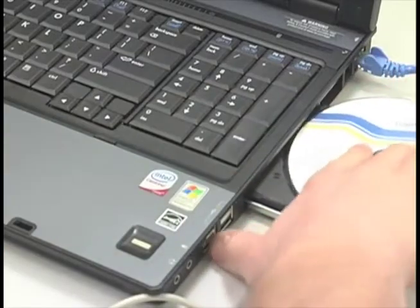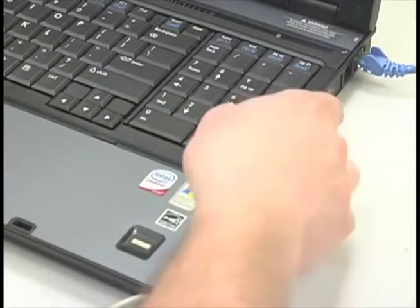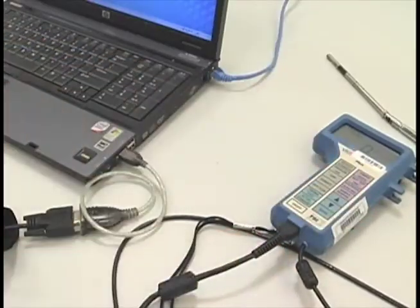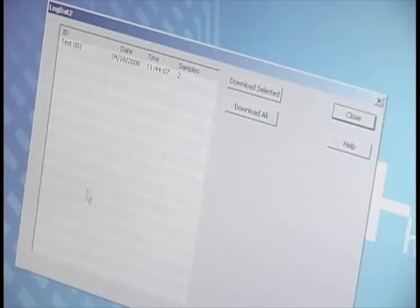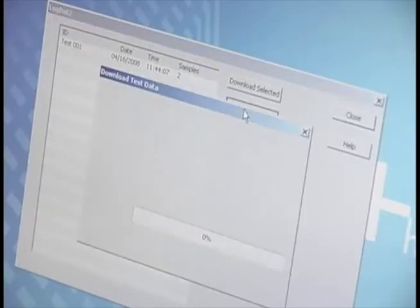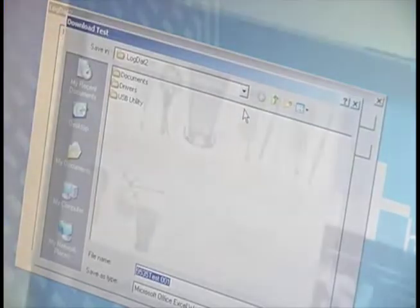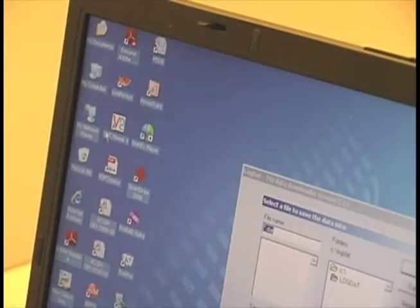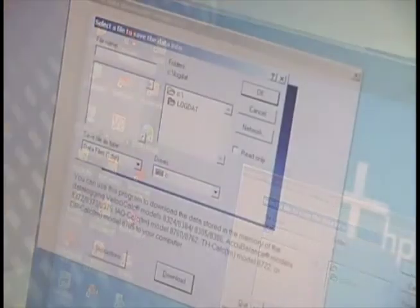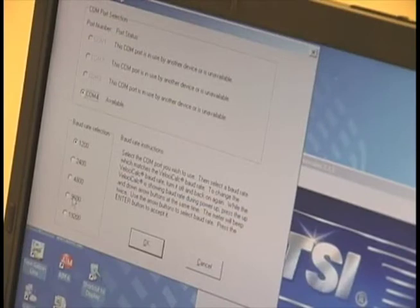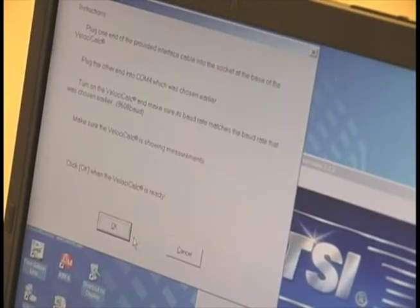To download the data yourself on both models, install the CD software on the PC, then connect the data log cable with or without the USB conversion cable. Open up the software and click download. The 9535 unit software will recognize the instrument automatically. For the 8386 model, you will have to select the unit, then choose the location and name of the file you will be saving. Choose the communication port and baud rate of 9600, then click OK and save.